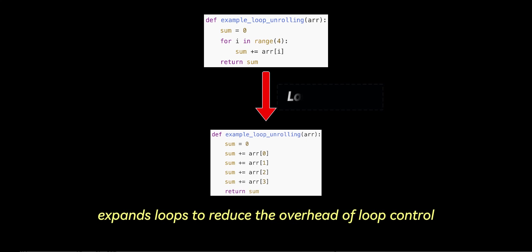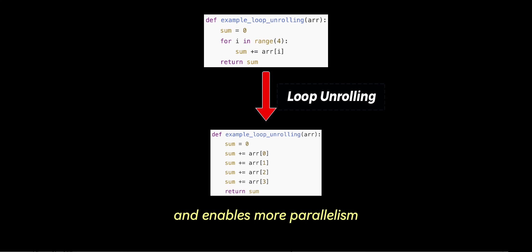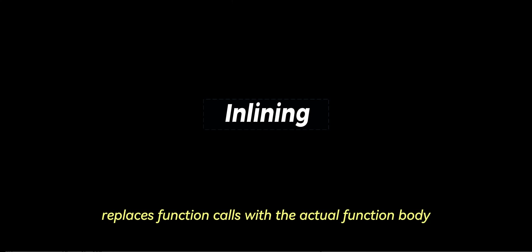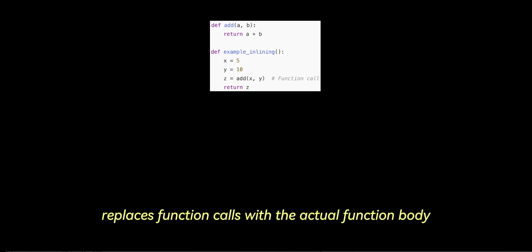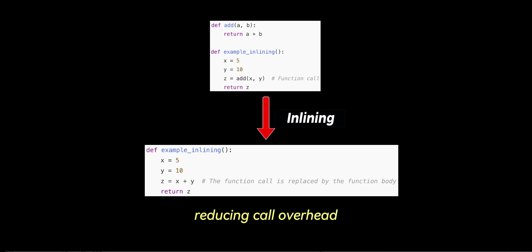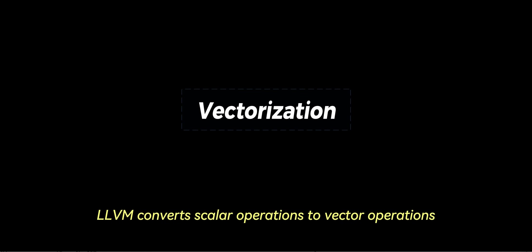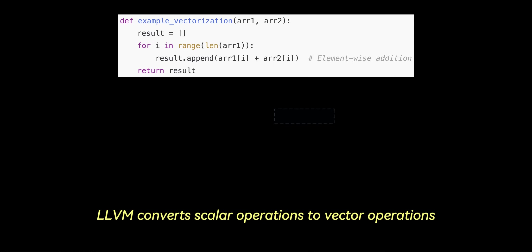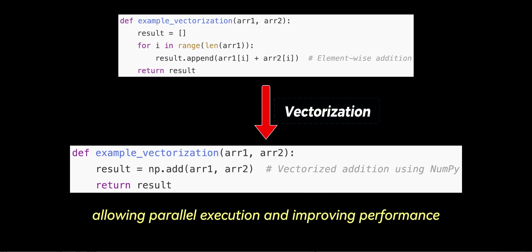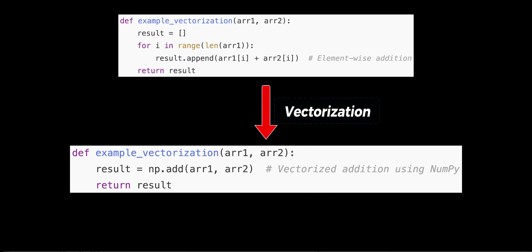In loop unrolling, LLVM expands loops to reduce the overhead of loop control and enables more parallelism. In inlining, LLVM replaces function calls with the actual function body, reducing call overhead and enabling further optimizations. In vectorization, LLVM converts scalar operations to vector operations, allowing parallel execution and improving performance on modern CPUs. These optimizations help LLVM-generated code run faster and more efficiently.